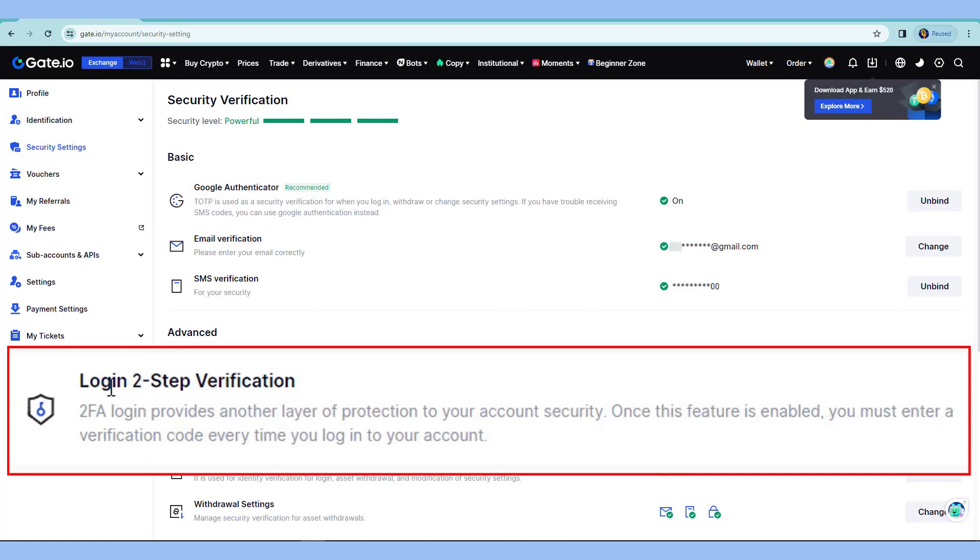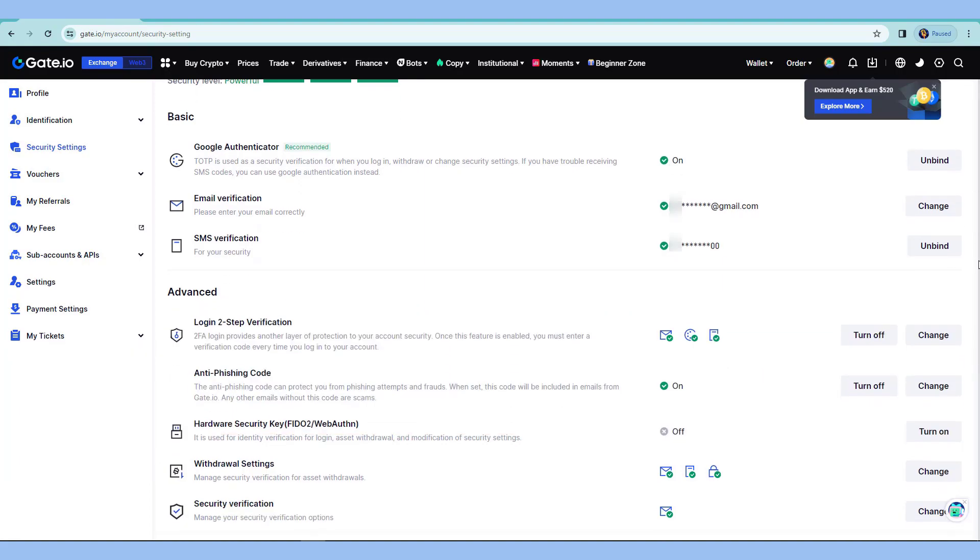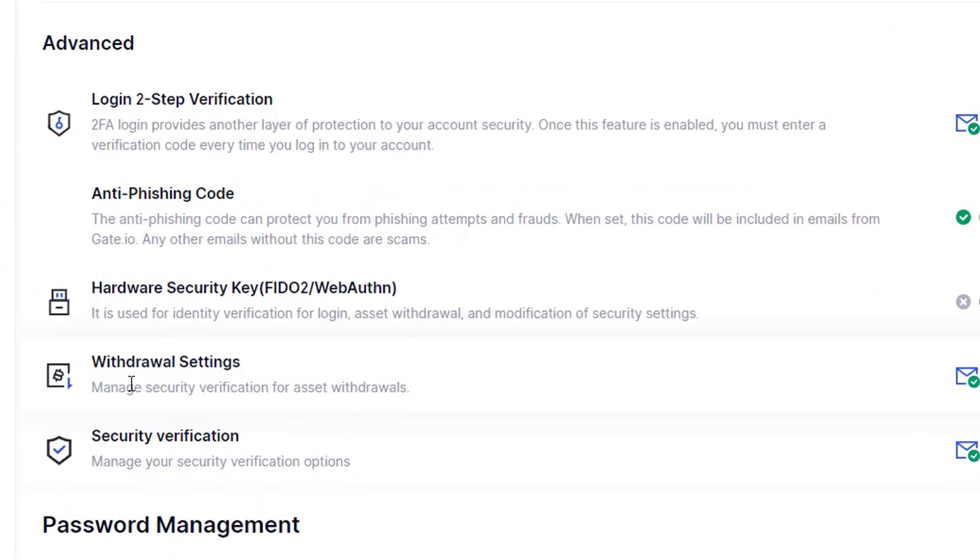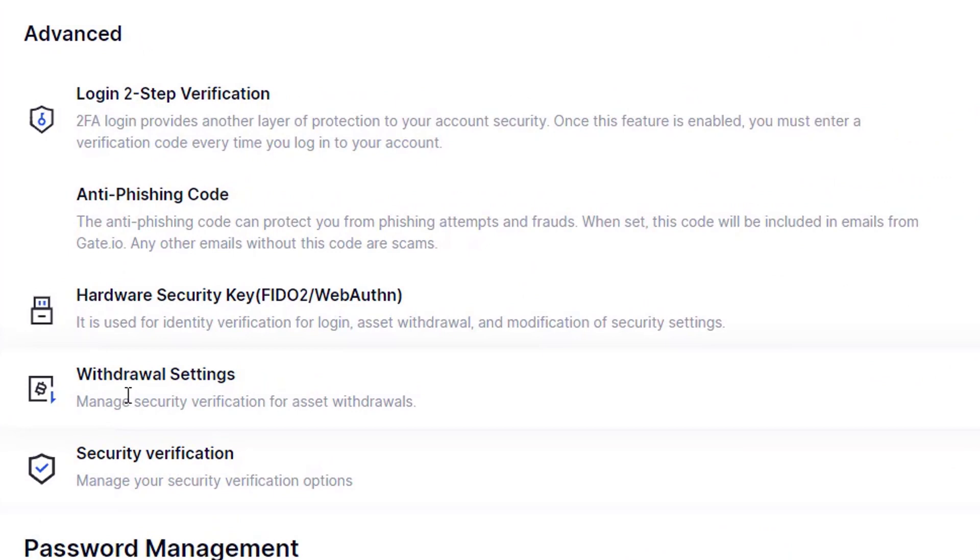Also, here in advanced settings, you can update the login two-step verification. Currently 2FA is required every time I log in. Also, if I want to update some settings here, especially for the withdrawal, I can do so.